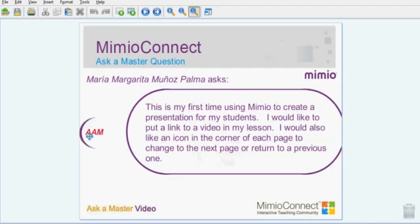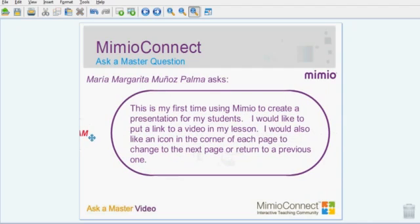This is my first time using Mimeo to create a presentation for my students. I would like to put a link to a video in my lesson. I would also like an icon in the corner of each page to change to the next page or return to a previous one.